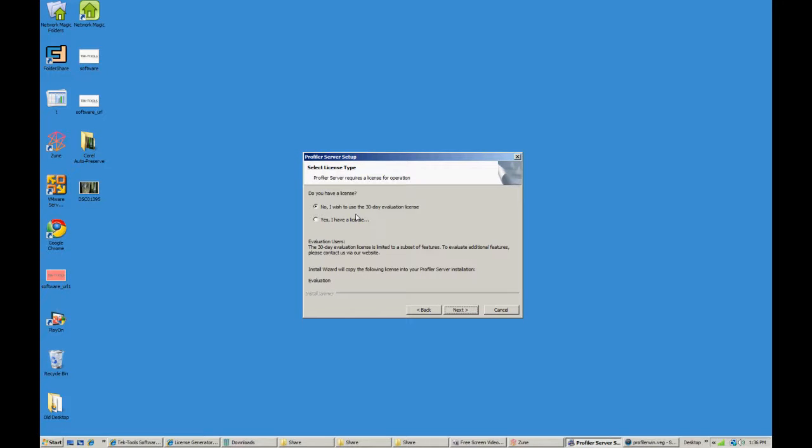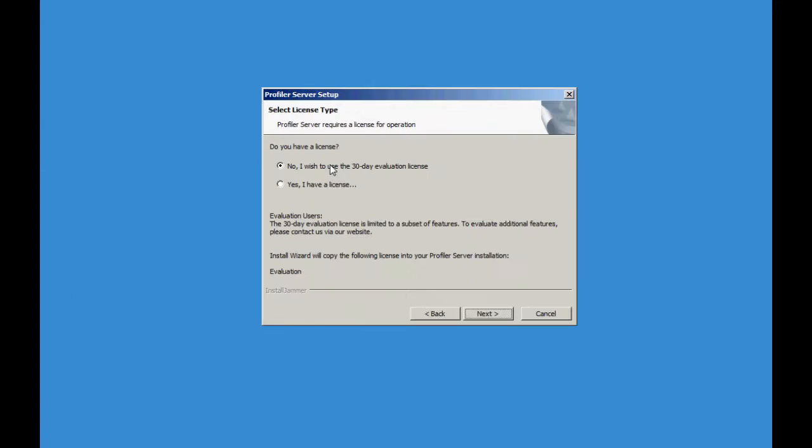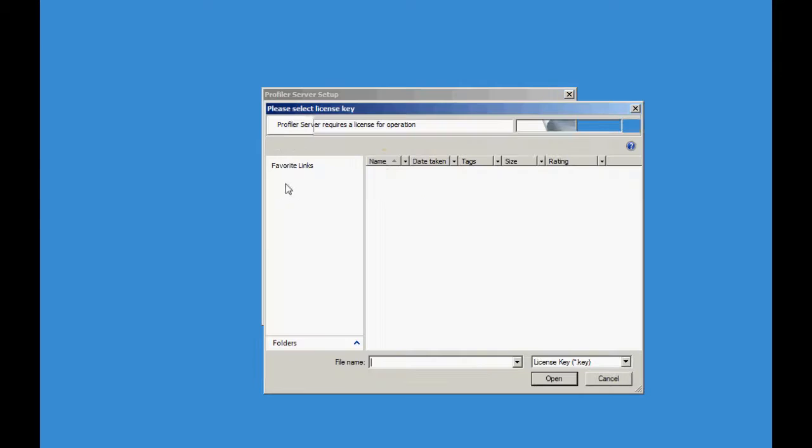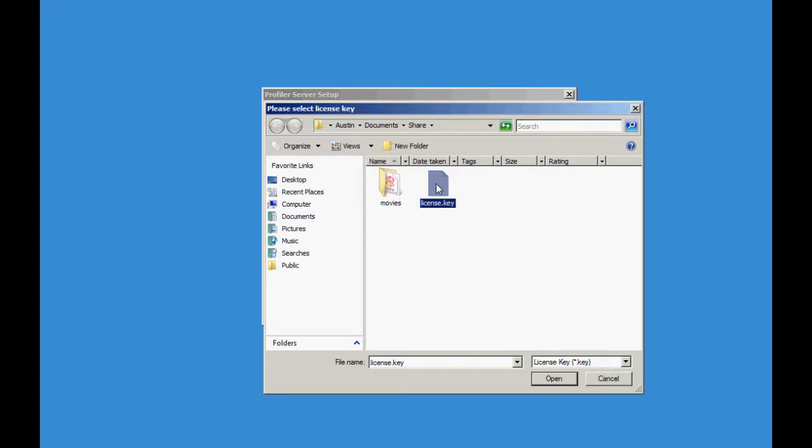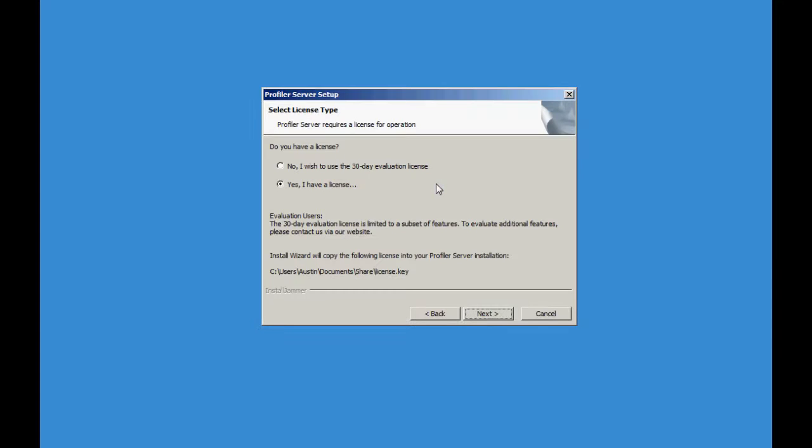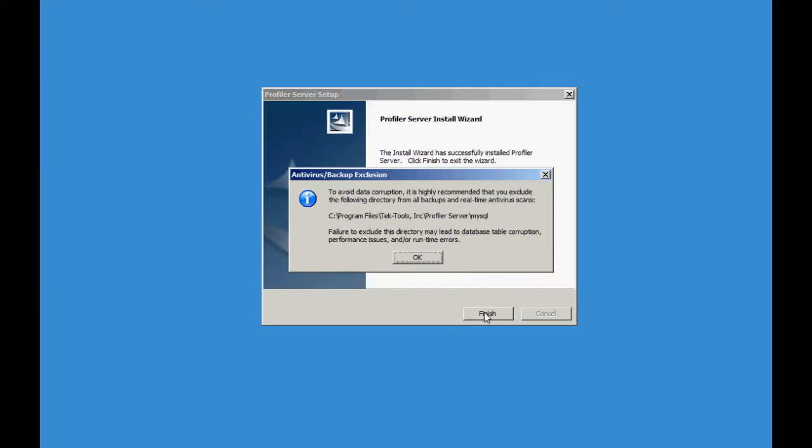Now the installation is complete, you're going to notice a select license type. In this case, you should have a license key. So go ahead and click Yes, I have a license key. And then locate where that license key is. Once you have done that, open it. Go ahead and click Next here.